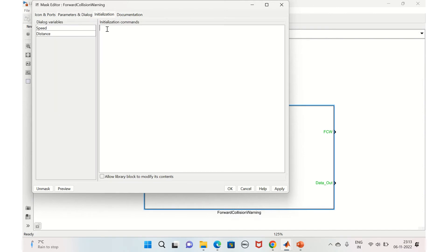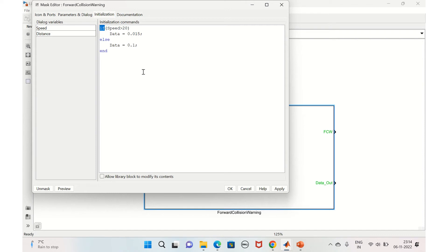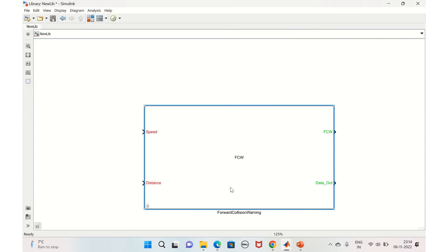Now for initialization: if Speed is greater than 20, we set data to 0.015; else we set it to 0.1. We apply and click OK. The minimal configuration is now done.